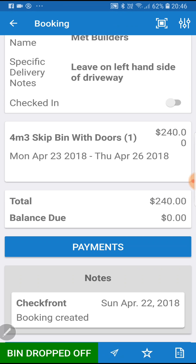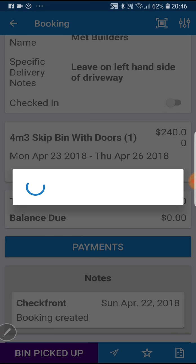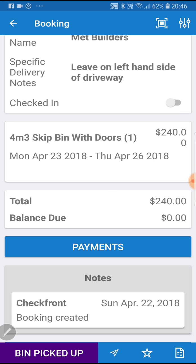We're done, so we can head off. When we come back to pick up the bin on the 26th, we can basically change that status from bin dropped off to bin picked up, and that will put it back into stock. We can modify the status and the way that the app and the back-end works based on your particular business, but that's basically how we have it set up in this instance.